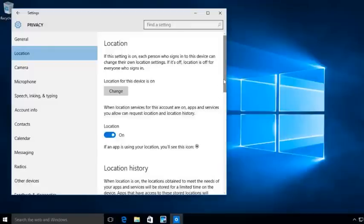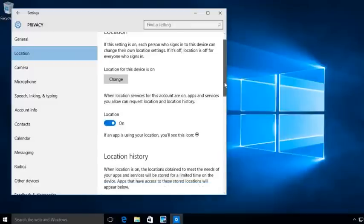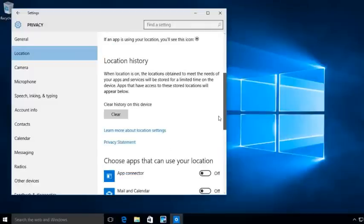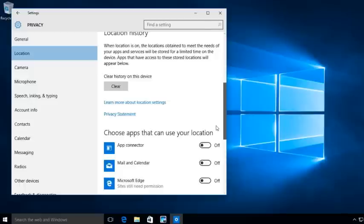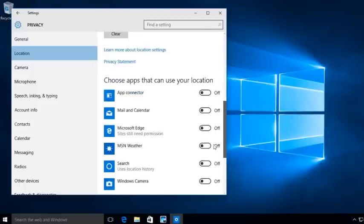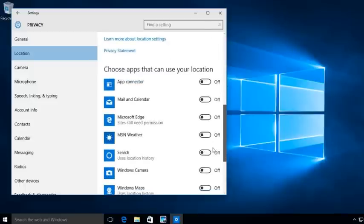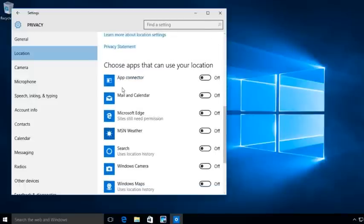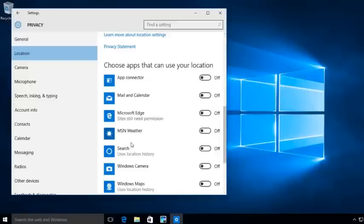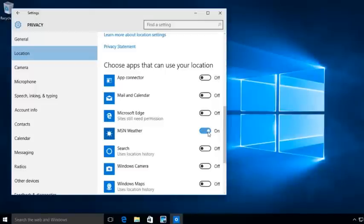So if you want, you can go through and you can turn off certain things so that they can't use like locations. Now, obviously, things like MSN weather, you're probably going to want that one to be on because you want MSN to know your local area if you want to do that.